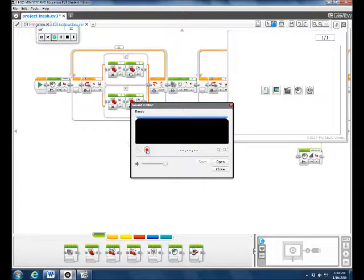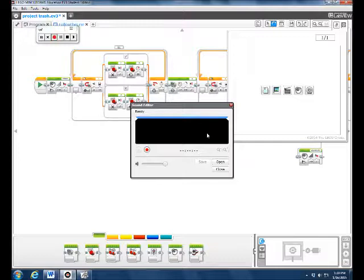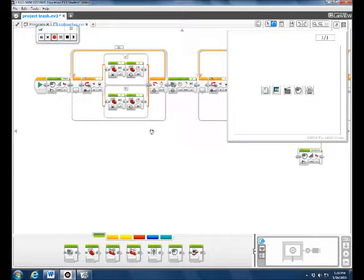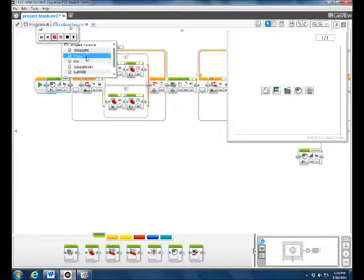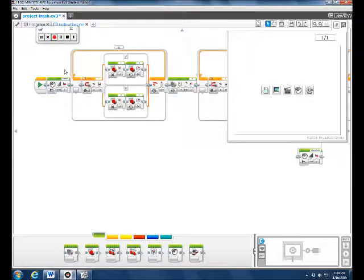Then you save it once you're finished. After that you close it, you go here, you double click here, and then this one was 'trash' so we saved it and 'trash' was right here.